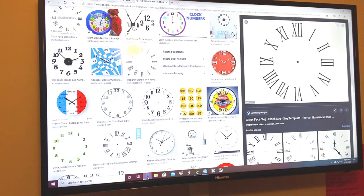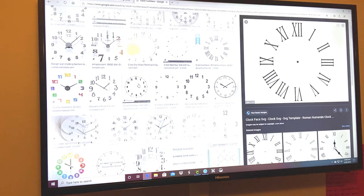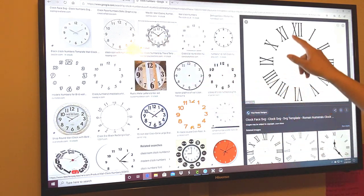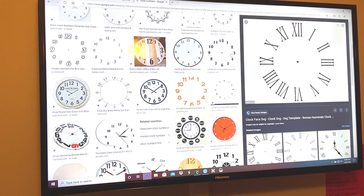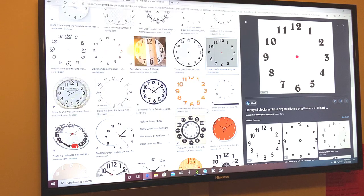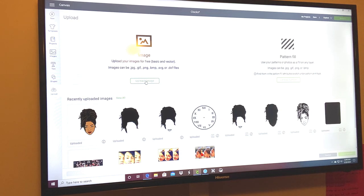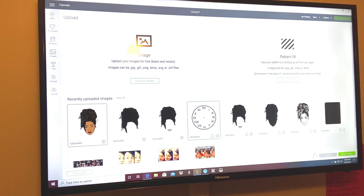Okay, first thing first — when you do your clock face, start on a clean slate. Go to Google, search 'clock numbers,' then click Images. Once you scroll and find the clock face you want, make sure it doesn't have any hands in the middle — you want just the numbers and the dot in the middle. Right-click it, go to 'Save picture as,' save your image, then go to Upload in Cricut Design Space, upload your image, find it, and click it.